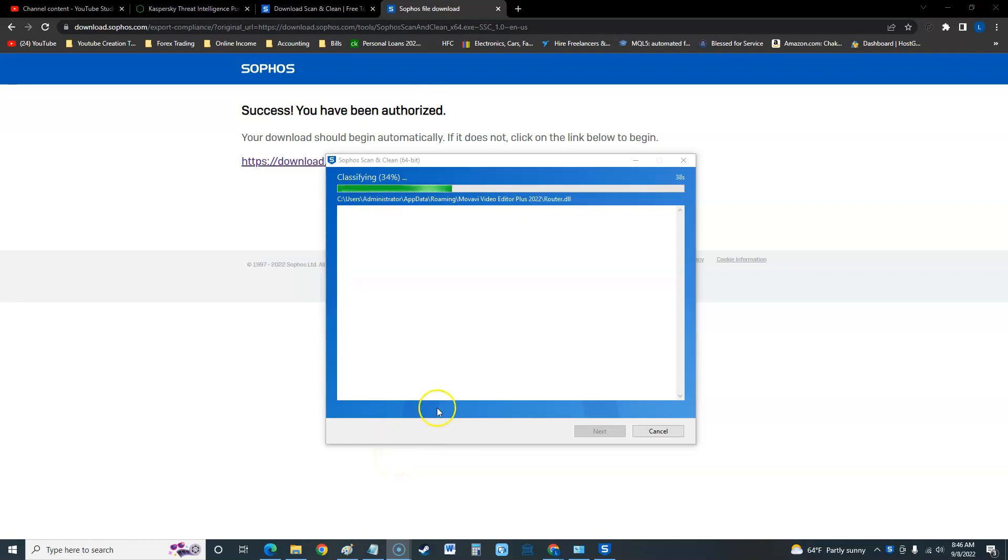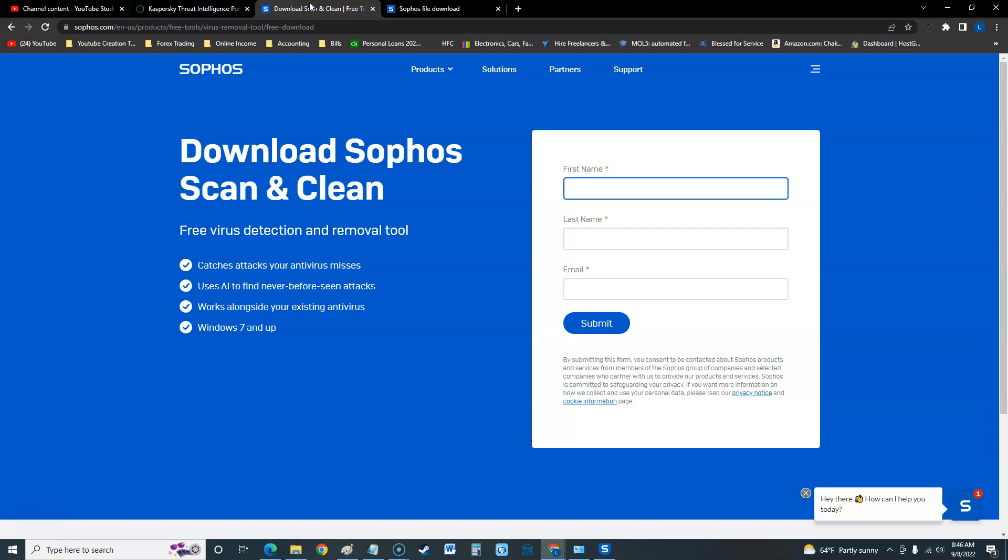What's up guys, real quick I'm going to make a quick video for you. It looks like Sophos does have a free antivirus. I was looking all over for it, it's called Scan and Clean, and it's really just a quick tool.